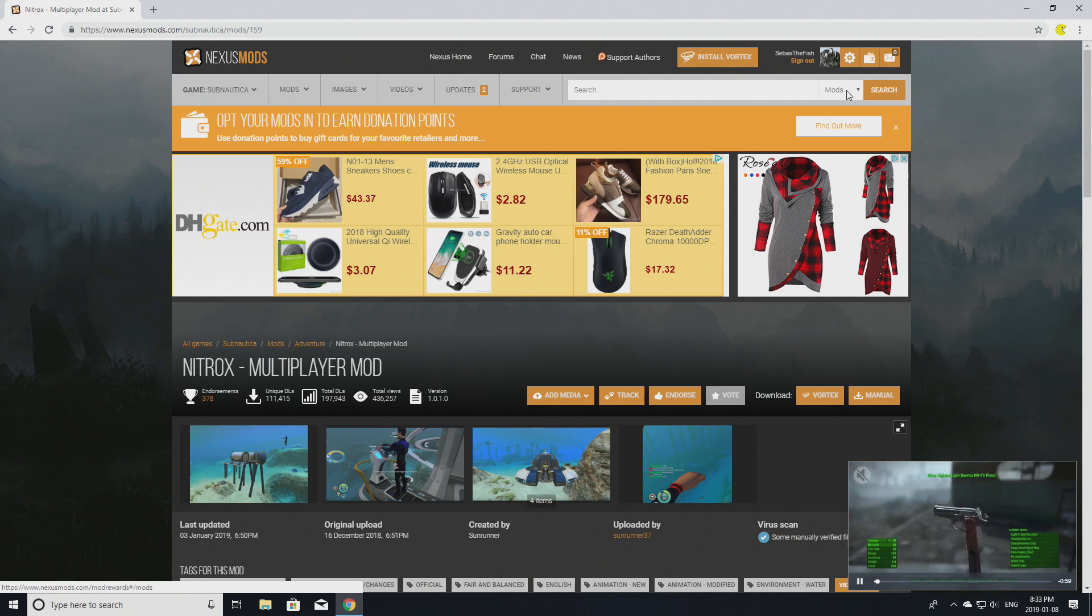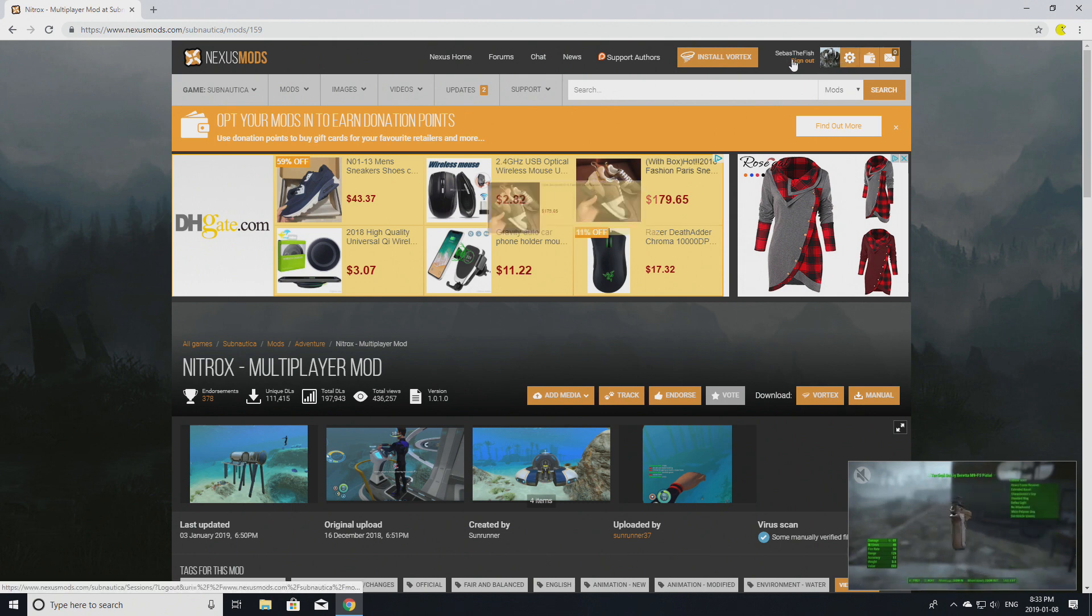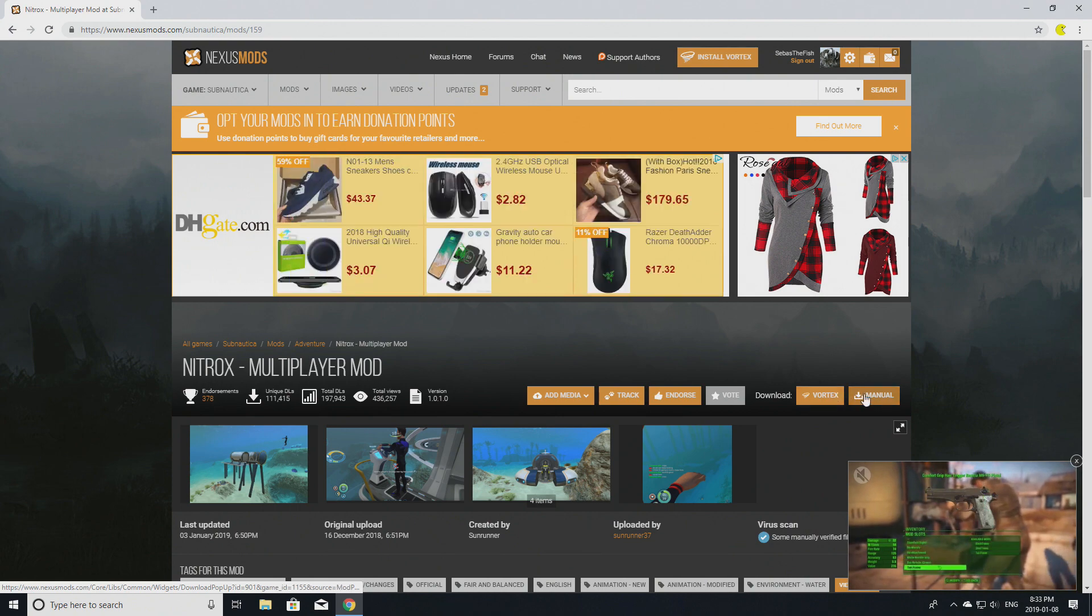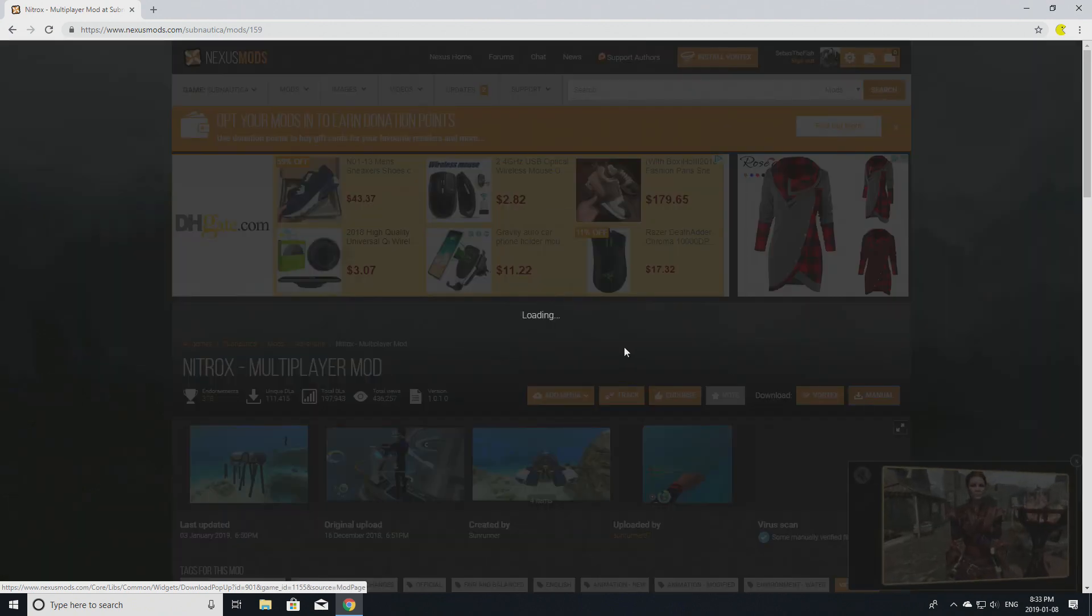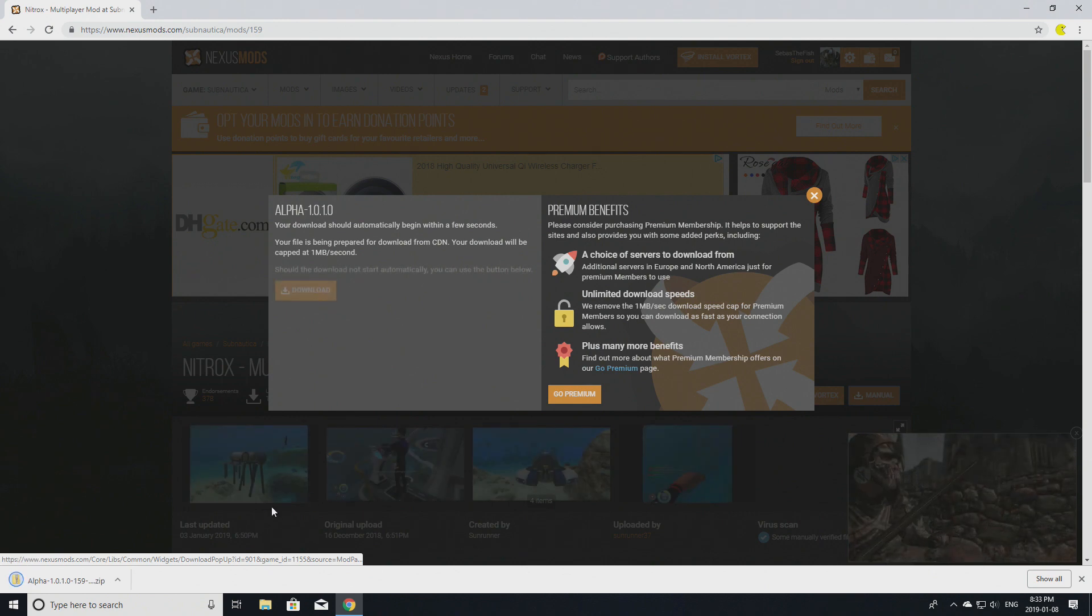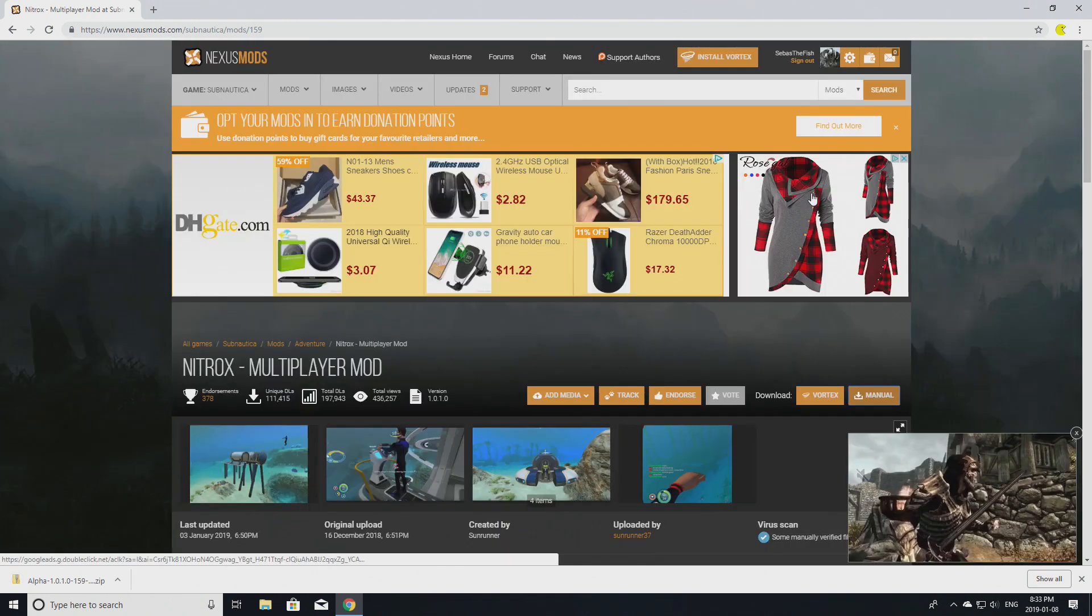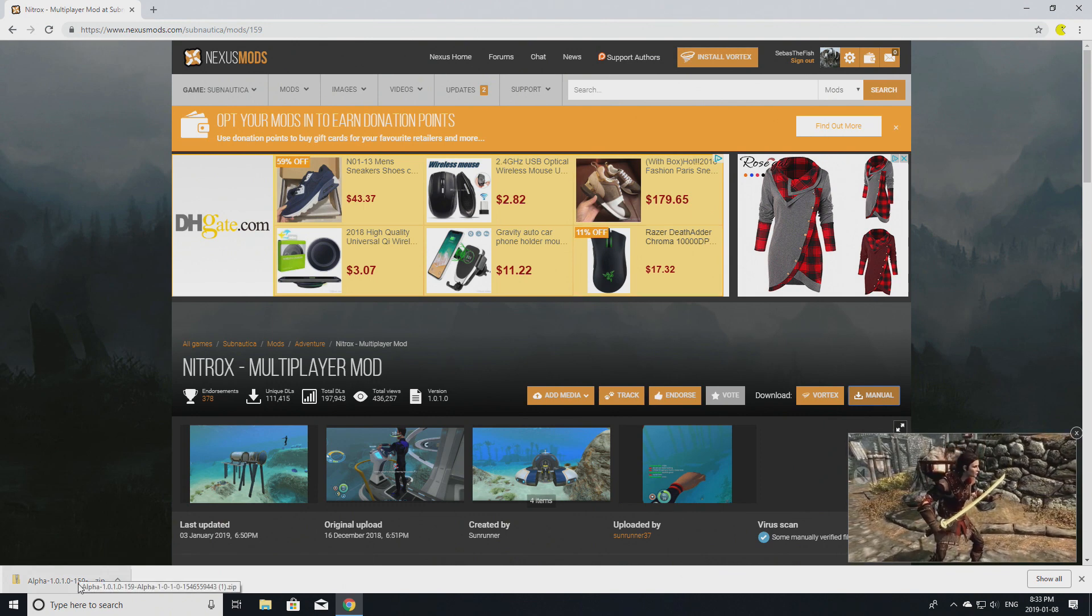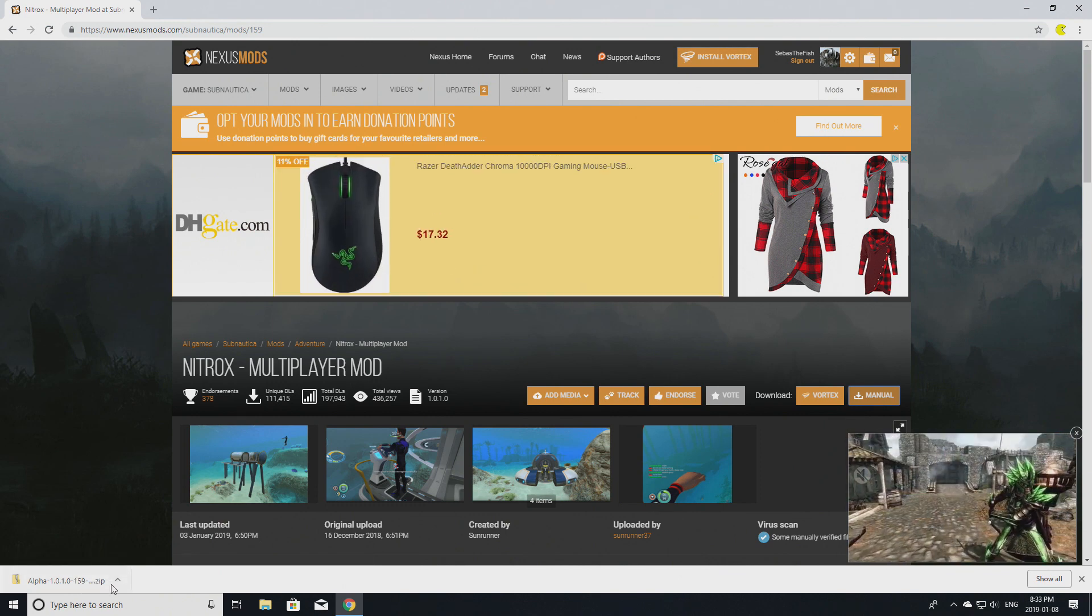Once you're signed into Nexus Mods, you should see that you're signed in here. All you do is just go to download - not Vortex, manual. You click it and it should download something. You don't need premium benefits. As you can see down here at the bottom left, you go to your downloads.